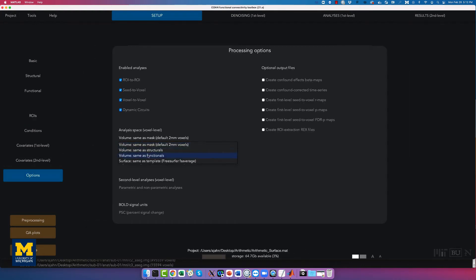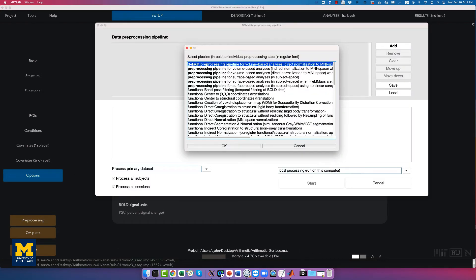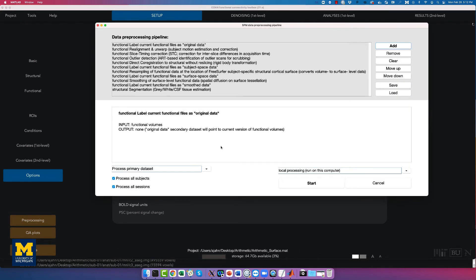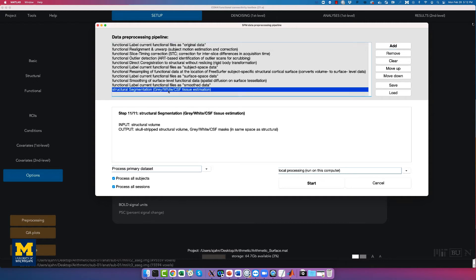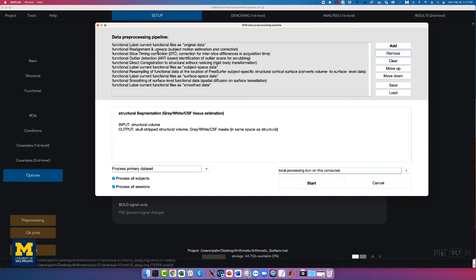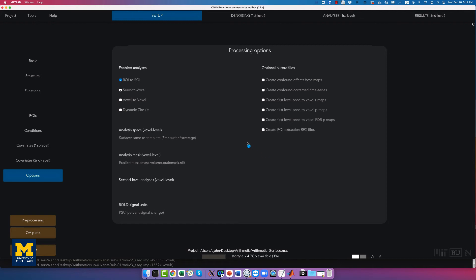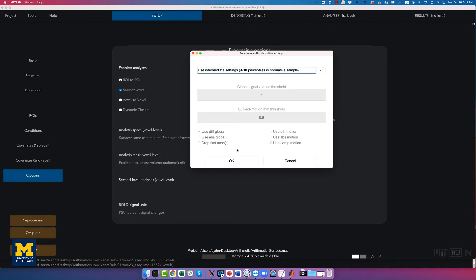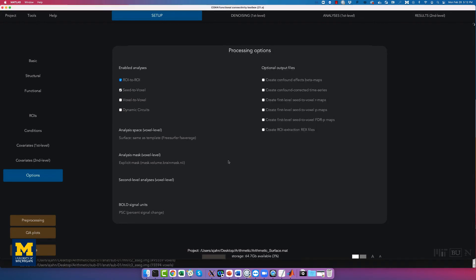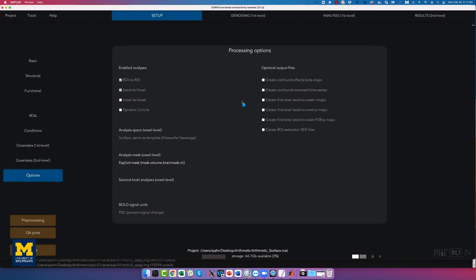Click on options and change the analysis base to 'surface same as template'. Uncheck dynamic circuits and voxel-to-voxel to save time. In pre-processing, select the default surface-based analysis pipeline. Remove the segmentation step since we already imported the segmentations from FreeSurfer, and also remove slice time correction because the slice timing order is uncertain. Click start and select the defaults when prompted.